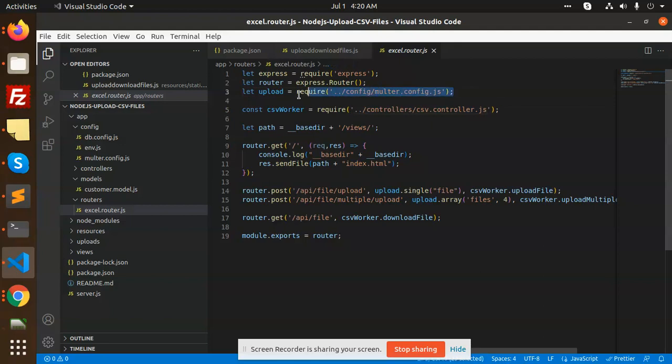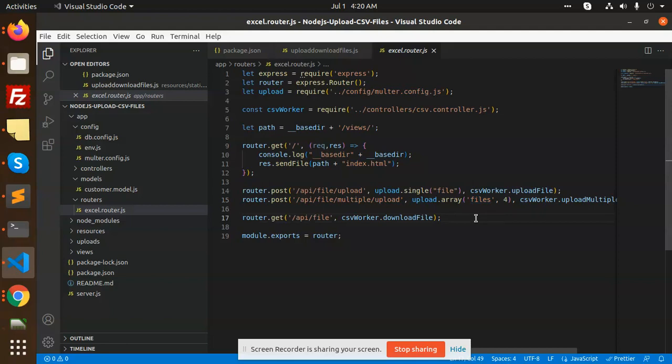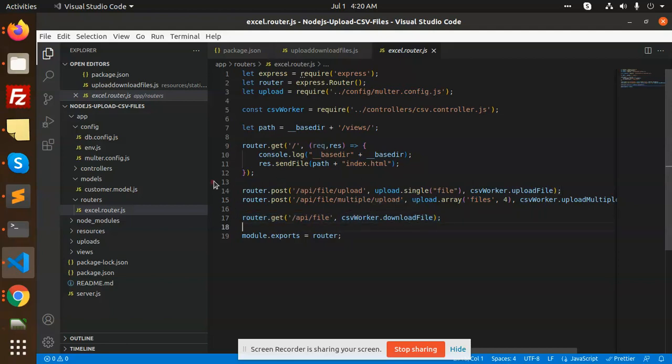We have the multer upload part. We have file upload for single file, then upload maximum to four files. You can also add multiple files to upload the data. Here you can see the API for downloading the file. These are the routes we have added.